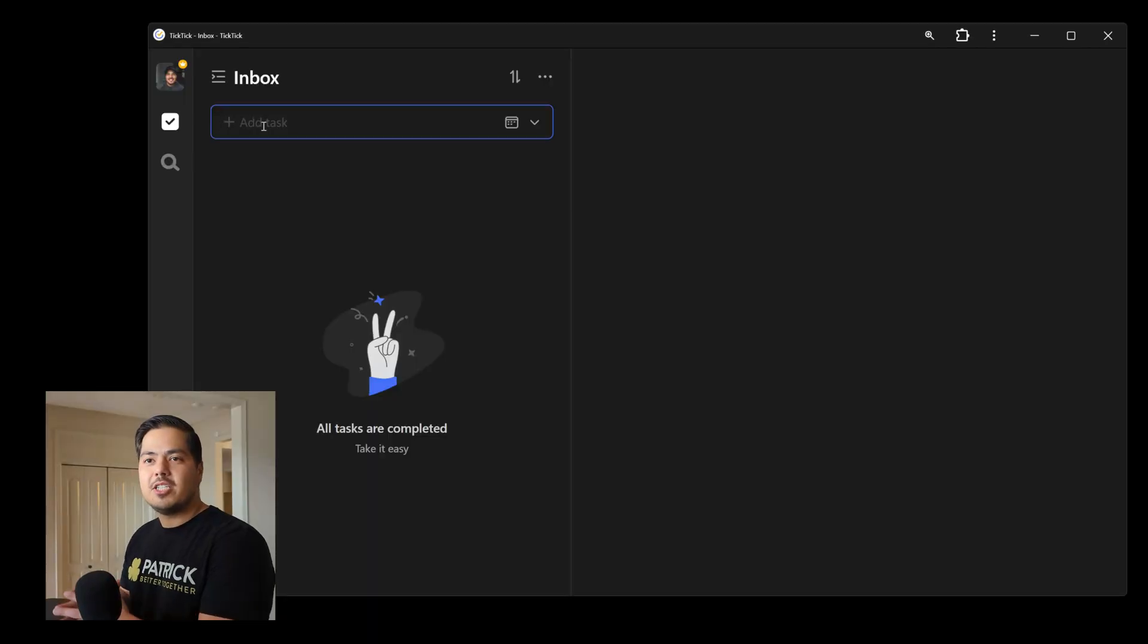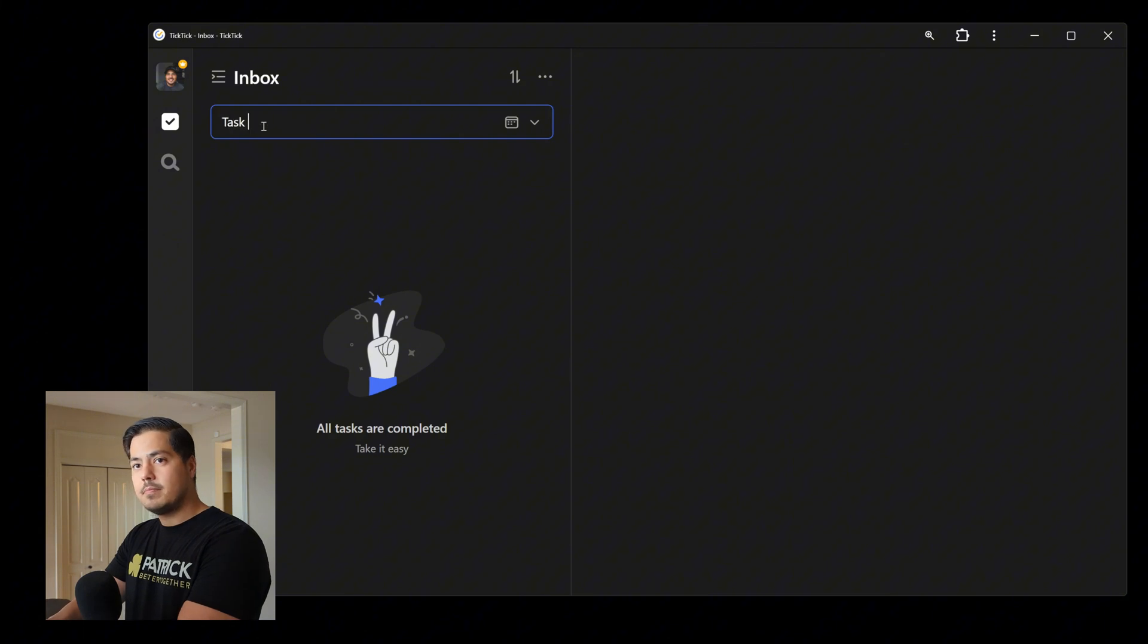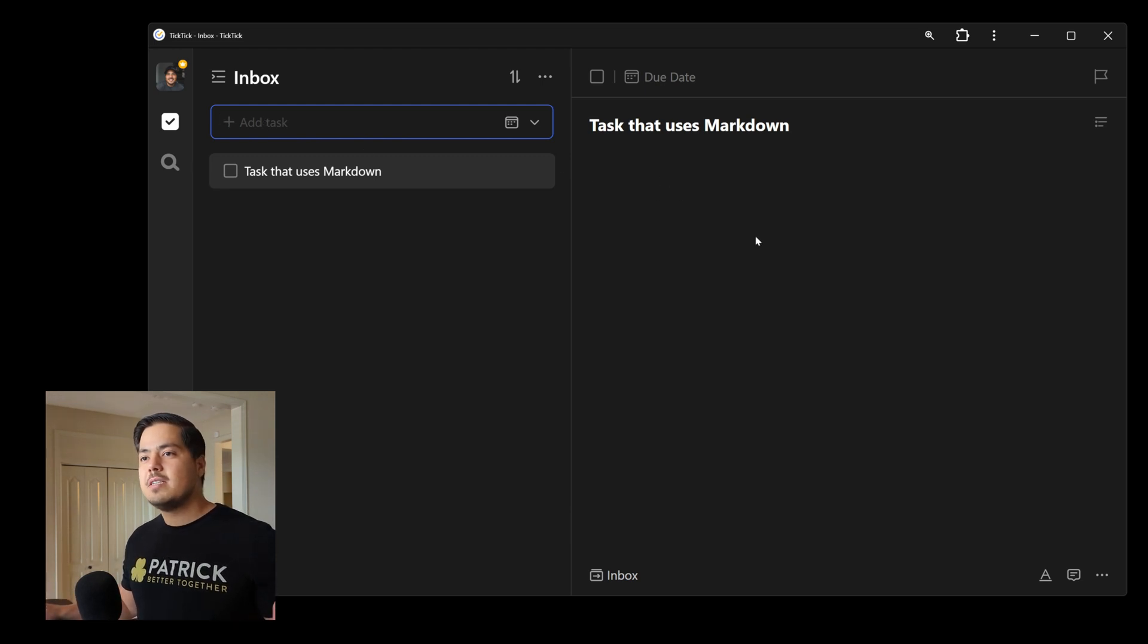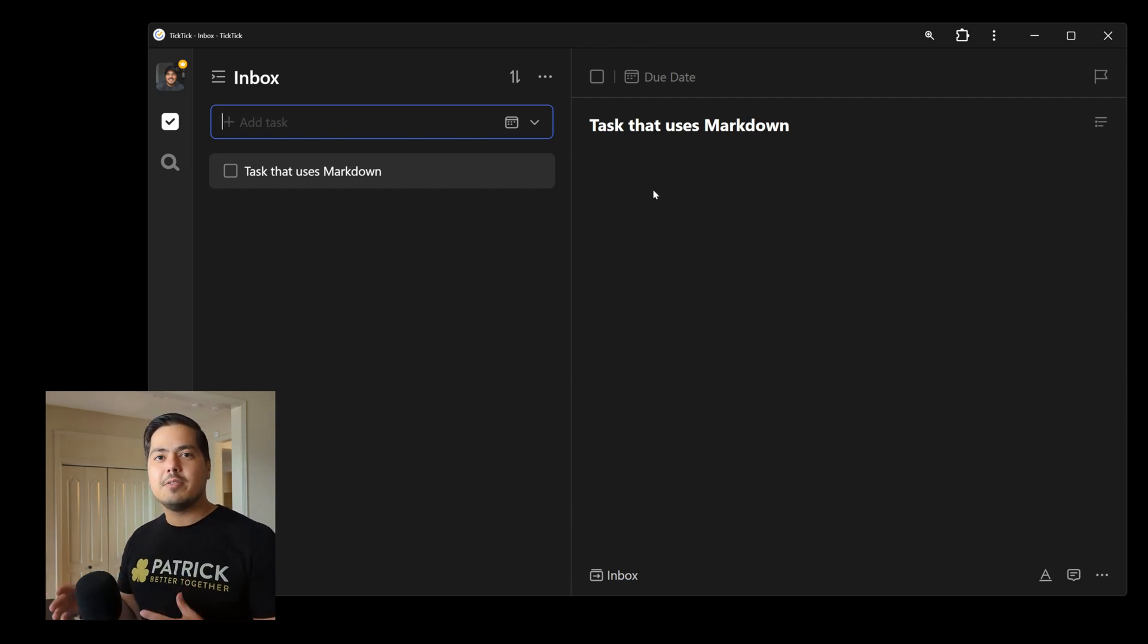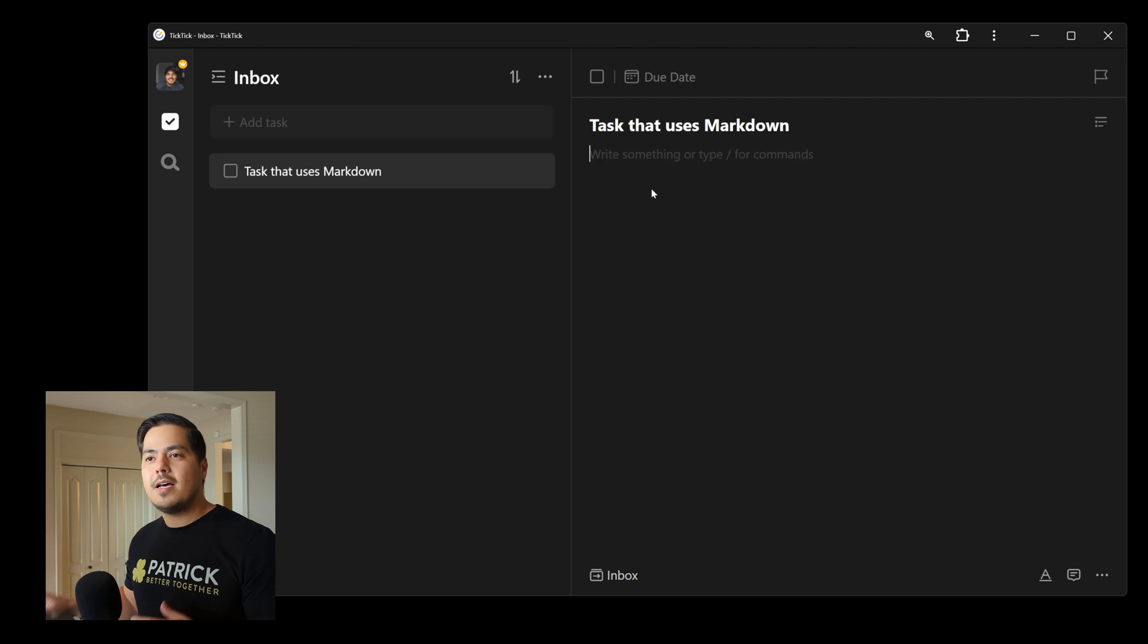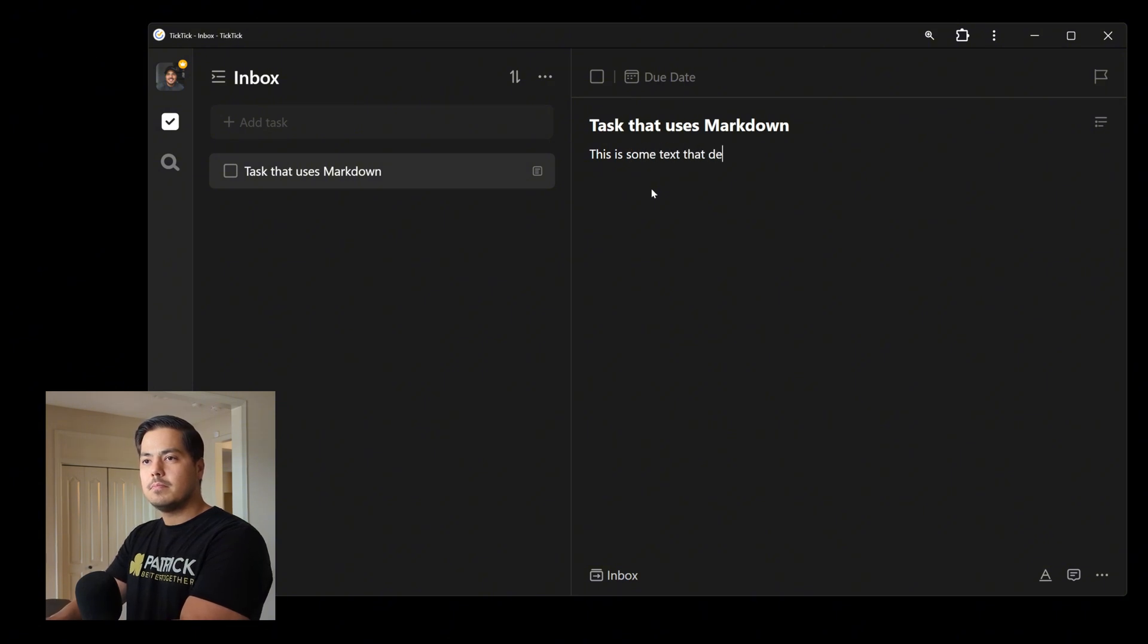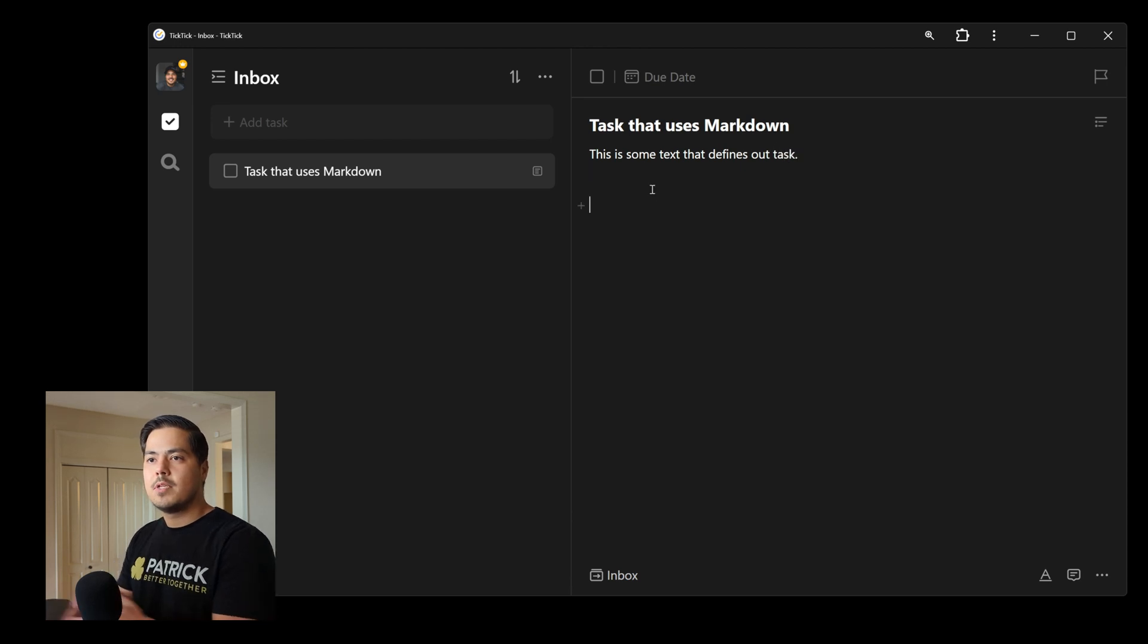So let's jump in and start looking at some examples. I'll start by just creating a new task within my inbox. Over here on the right side, this big open area is known as the task description, and that's where we can use Markdown to format. So in a lot of cases, we will just write some text here. That's just plain text.